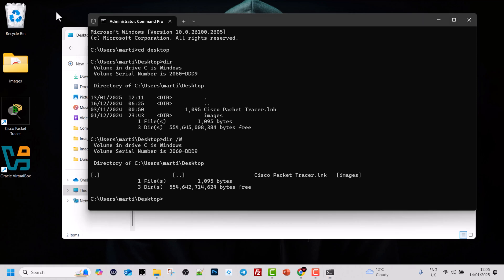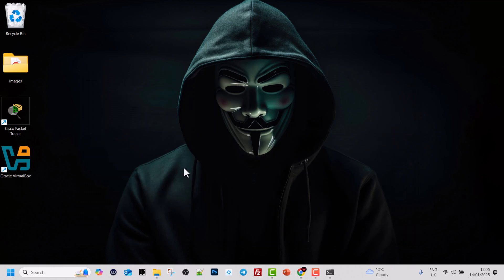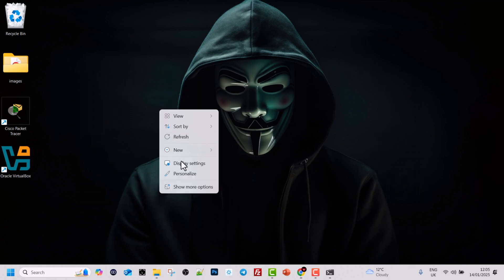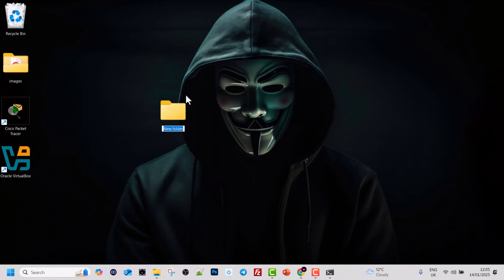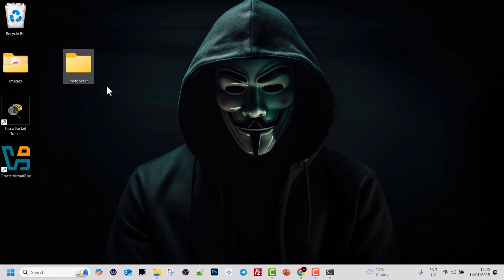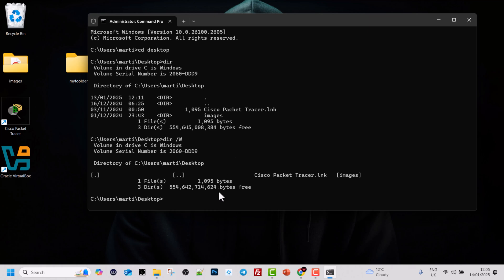Now let's go to the desktop and create another folder. Right-click, hover over New, select Folder, name it my folder, and save it. Now we have another folder on our desktop. Let's go back to the command prompt.